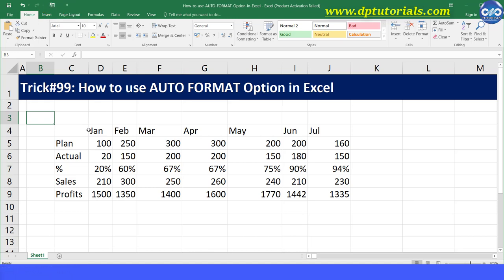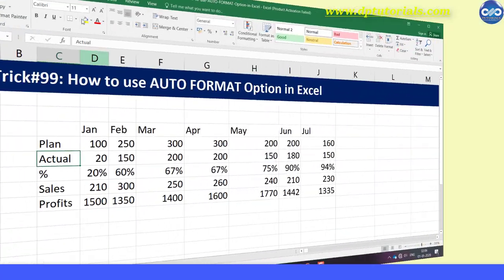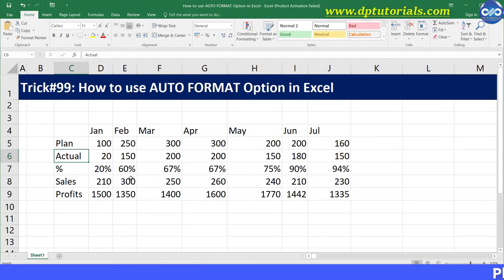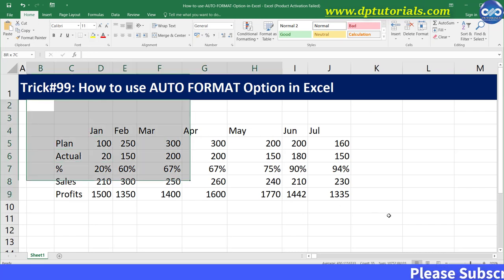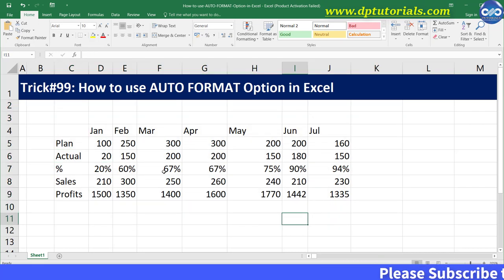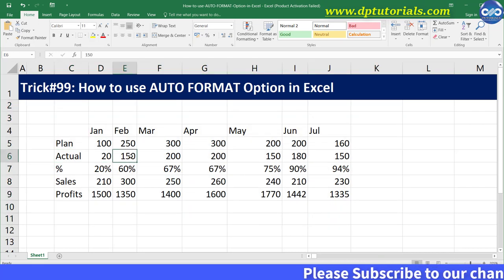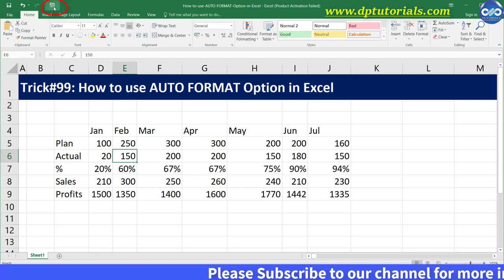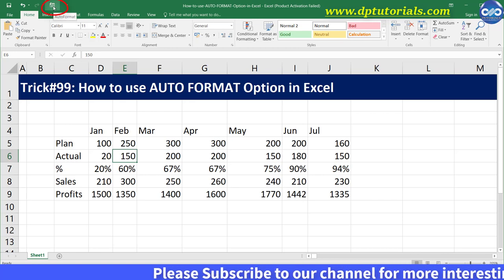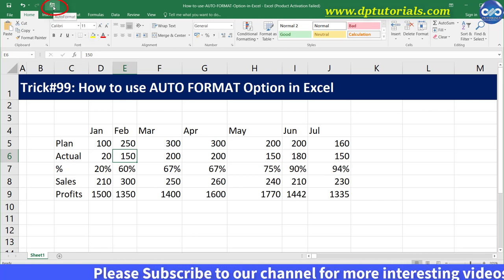Now let us see how to use this auto format option. Let us format this sample table. Select any cell in this table, go to the quick access toolbar, and click on the Auto Format button.